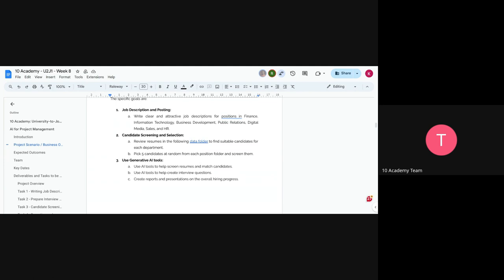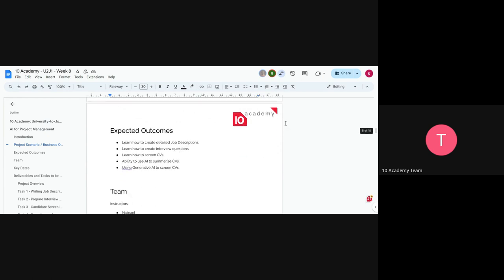You're going to use AI to screen the resumes you've selected and come up with a final shortlist of two candidates. You'll also use AI to create interview questions. The interview will have two phases: a general interview and position-specific questions. Expected outcomes include learning to create job descriptions, interview questions, screen CVs, and write reports.